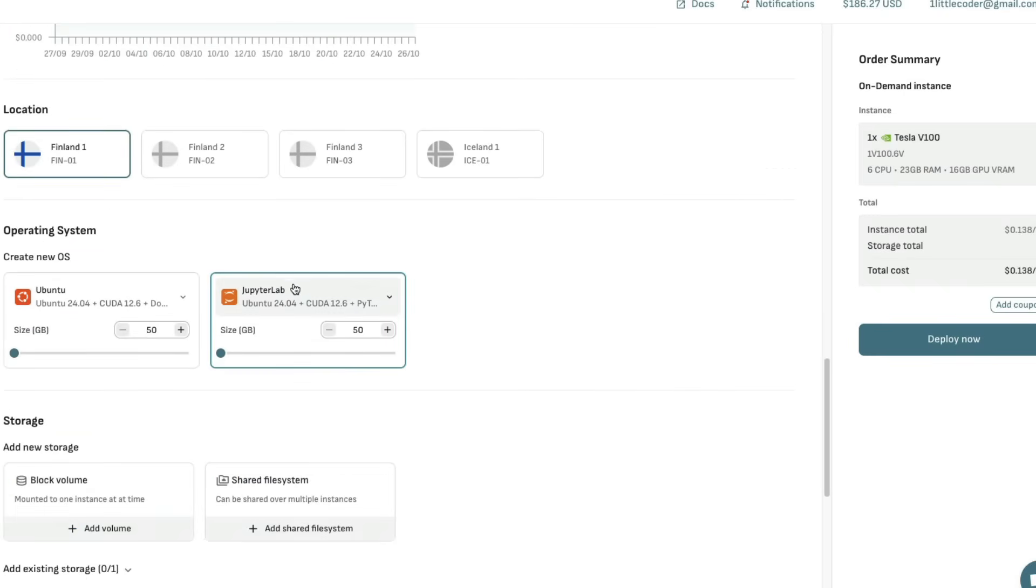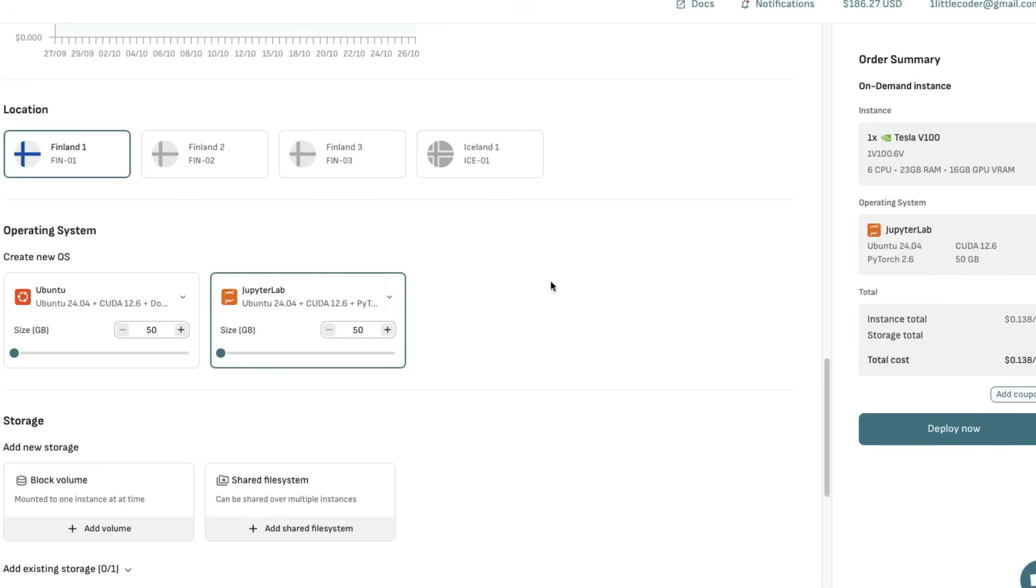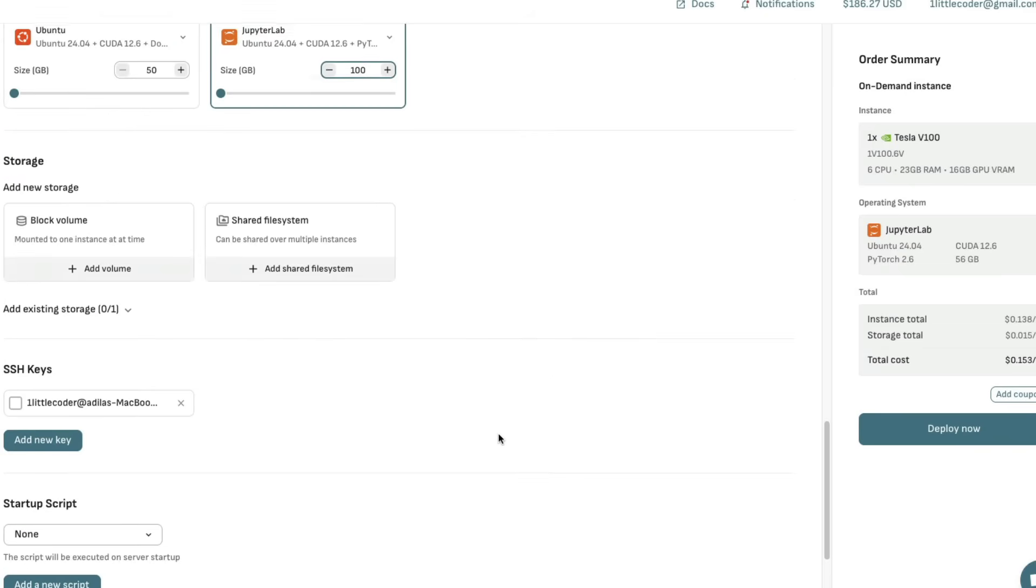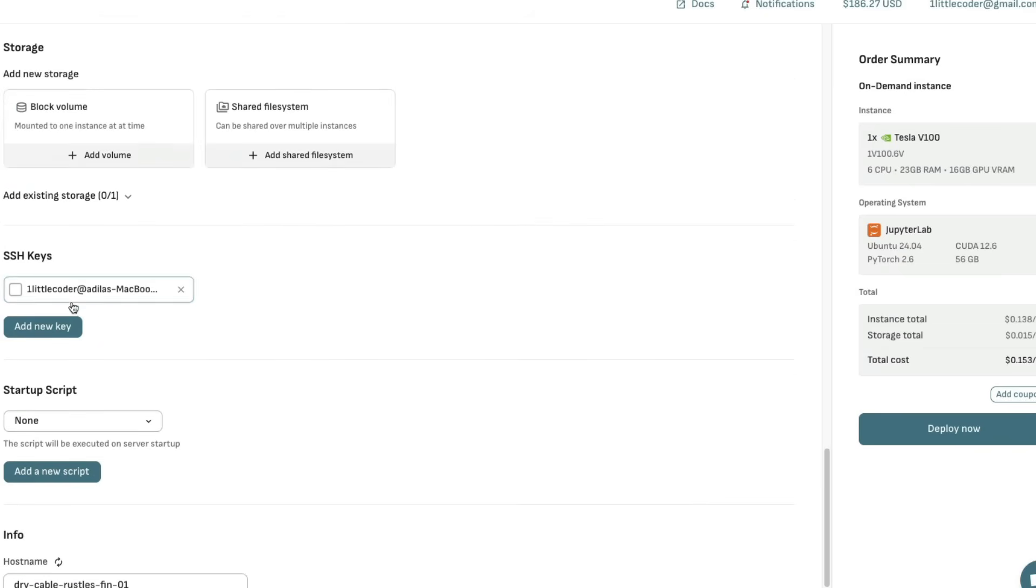I'm going to select with JupyterLab. If you have JupyterLab enabled, you can just do everything in your browser. Otherwise, you might have to SSH into it. You can select the storage as well. I'm going to go ahead and give 100 GB as the storage. This will be by default, you don't have to separately mount it.